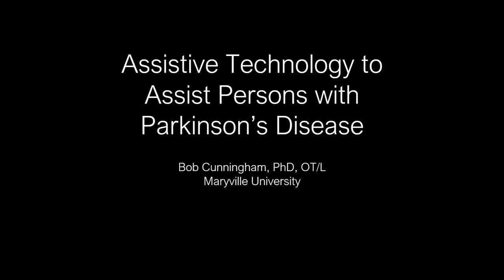Thank you so much. I'm Kathy Crane. I am here to introduce you to Dr. Robert Cunningham. He's the Assistant Dean for the Walker College of Health Professions, Director of the Occupational Therapy Program, and Professor of Occupational Therapy at Maryville University.